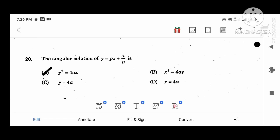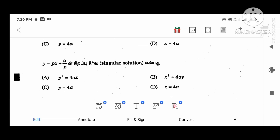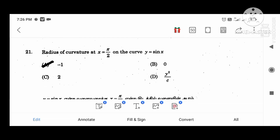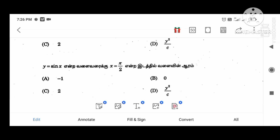The singular solution of y equal to px plus a divided by p is y squared equal to 4ax. The radius of curvature at x equal to pi divided by 2 for the curve y equal to sin x: the radius of curvature is minus 1.